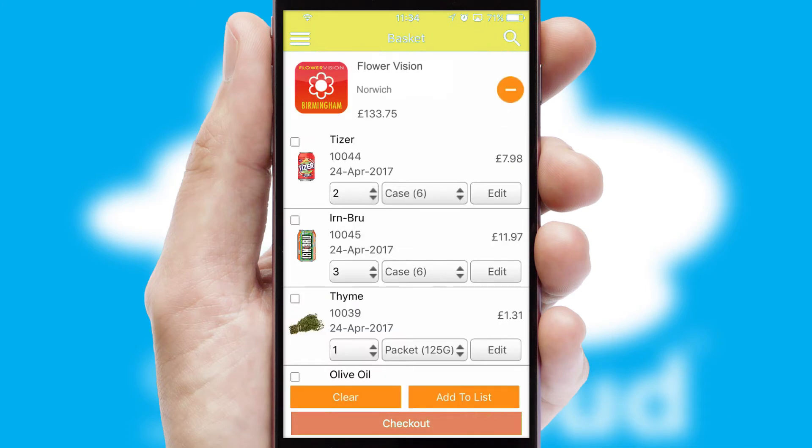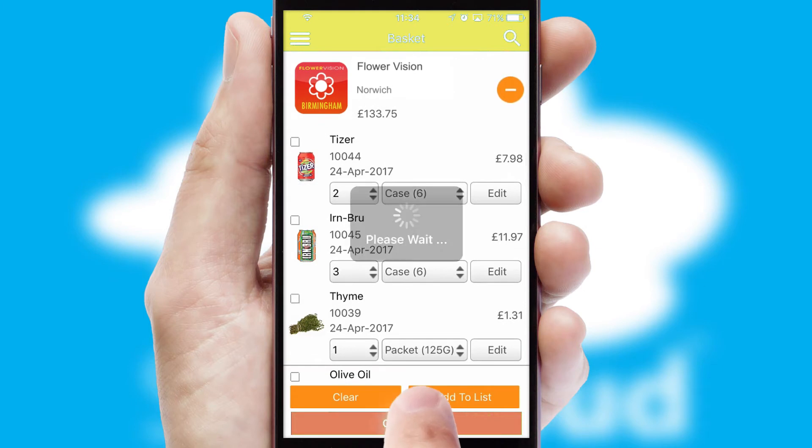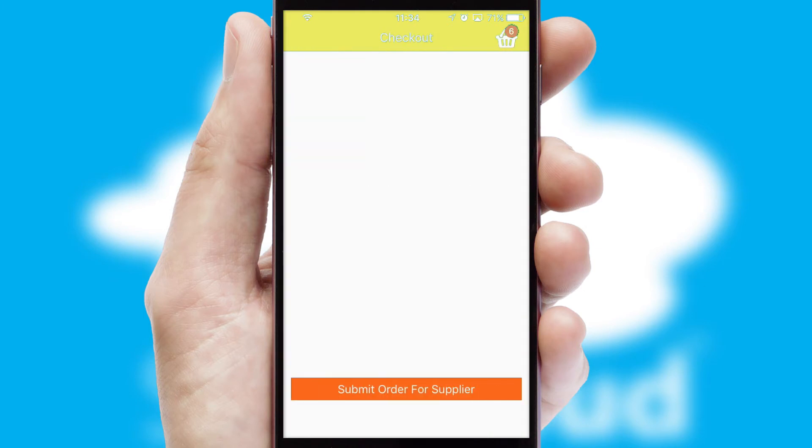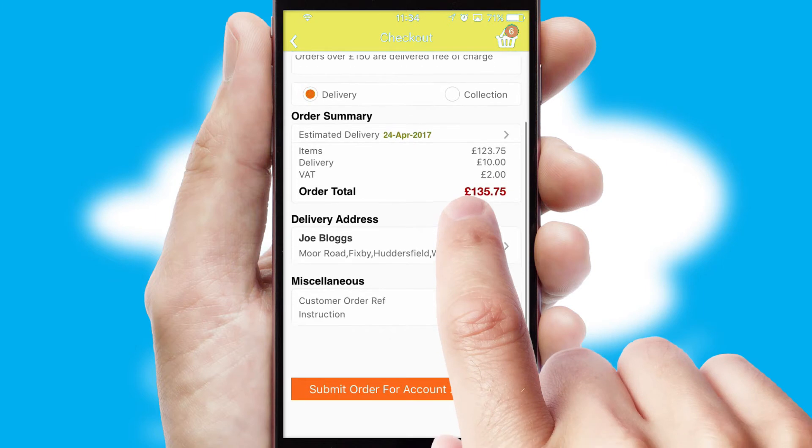Once the basket is complete, all the order information will be presented at the checkout. SwiftCloud also supports click and collect functionality.